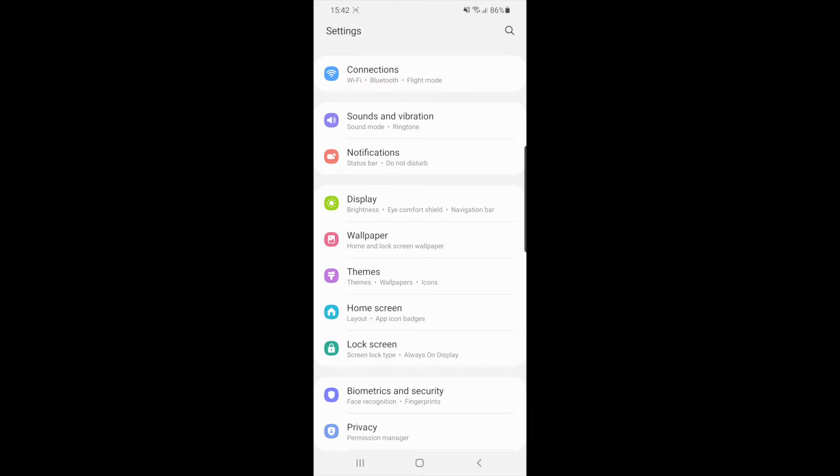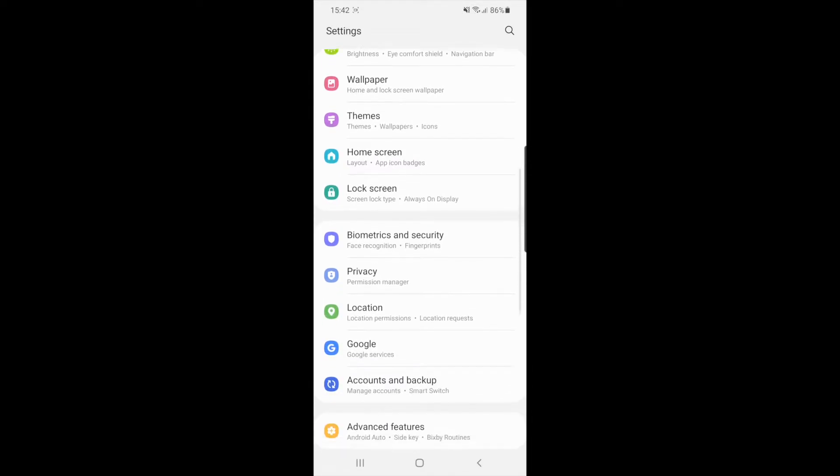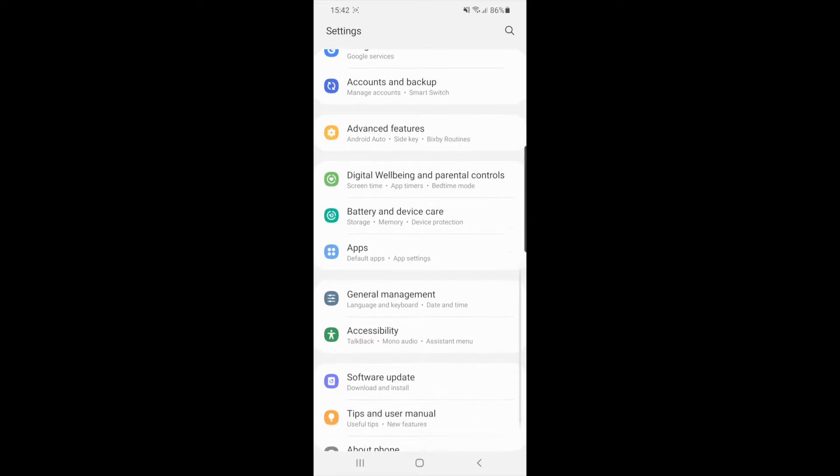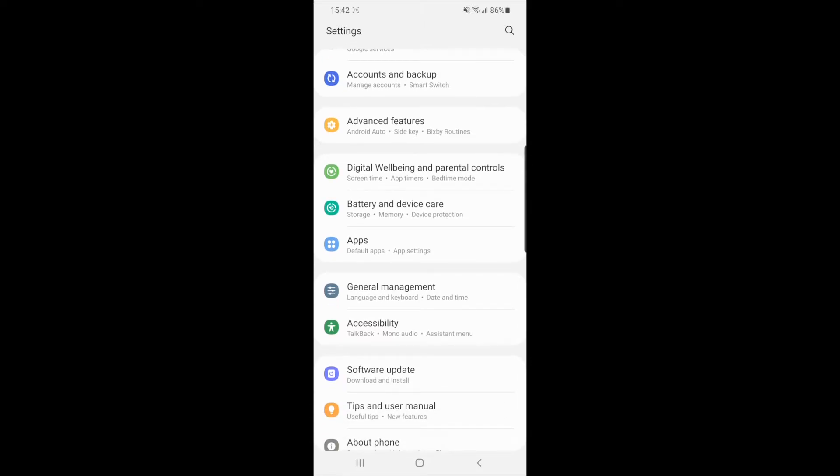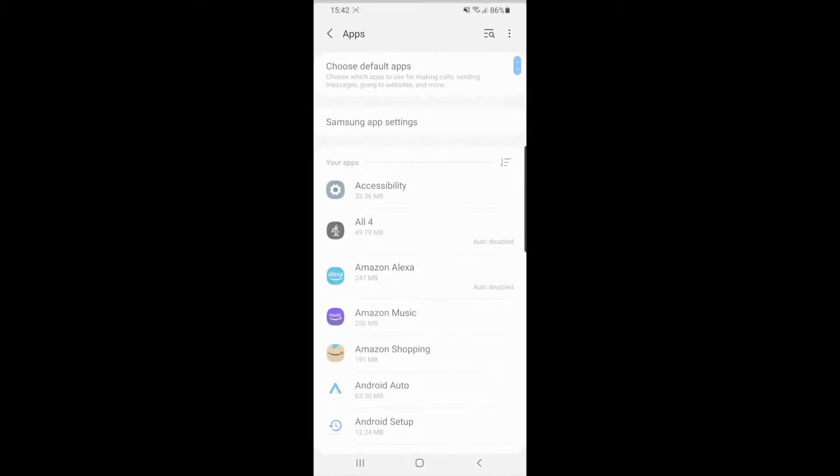Once you are on your settings you will need to scroll down until you find the option for apps. As you can see, apps is right there in the middle of my screen so if you select that option.